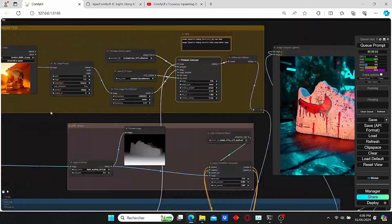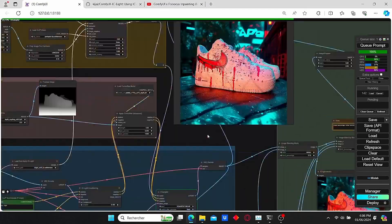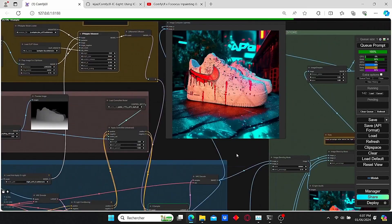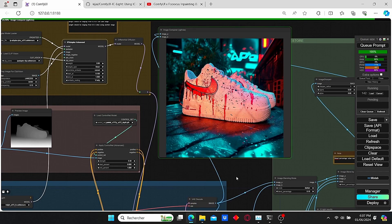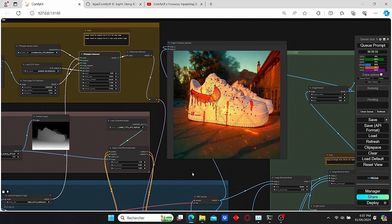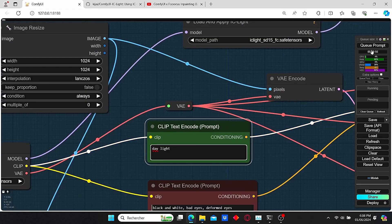Hello everyone, welcome back to my channel. Today I'm gonna talk to you about IC Light again. For those of you who don't know what IC Light is, it's a workflow that was released by Kidjai that allows you to change the background of an image but also grants you full control over your light on your final results.